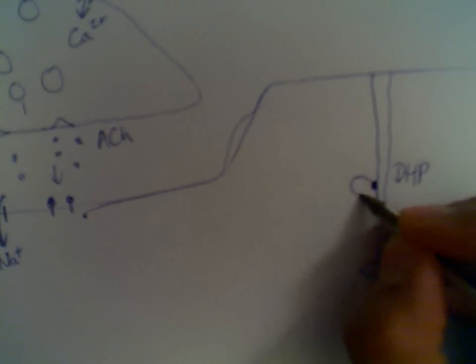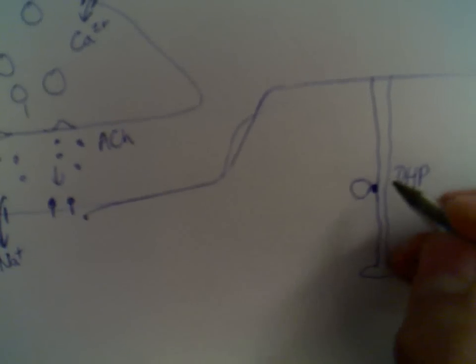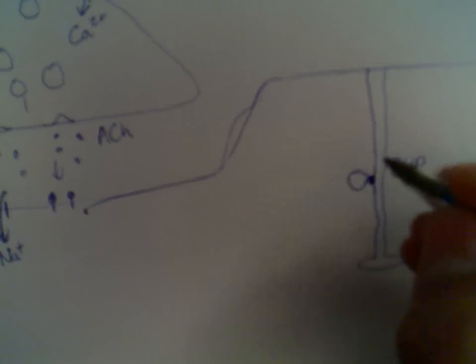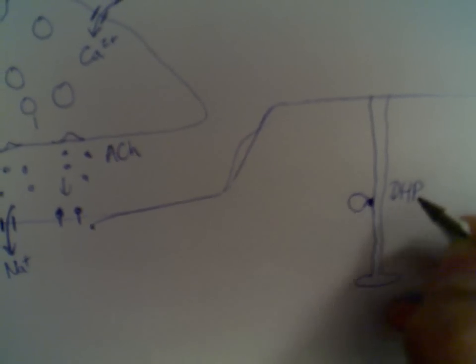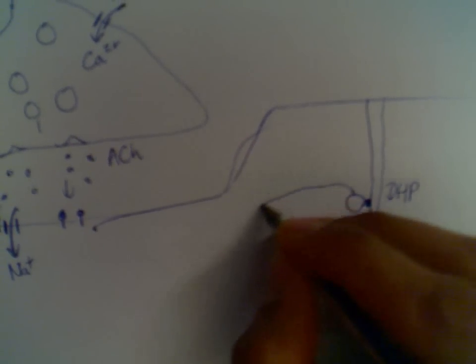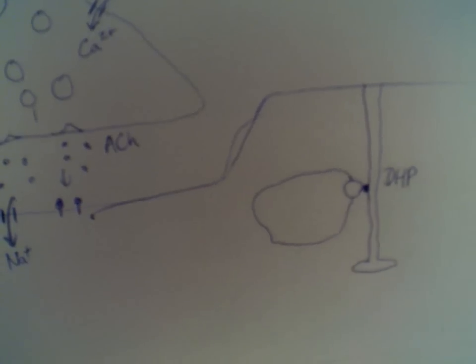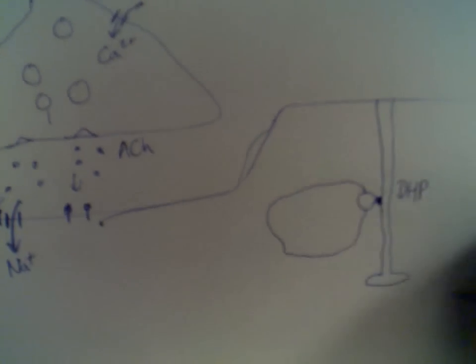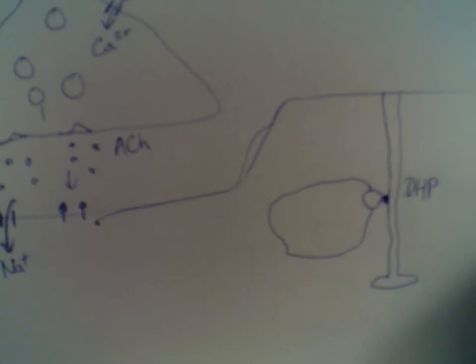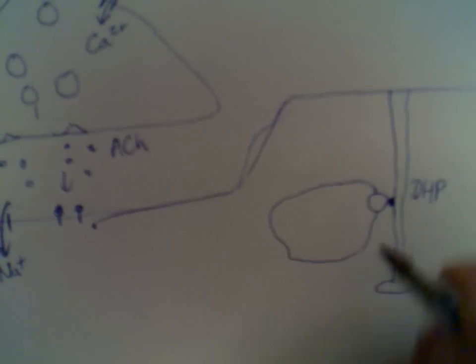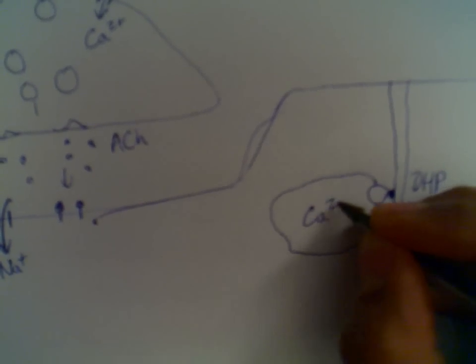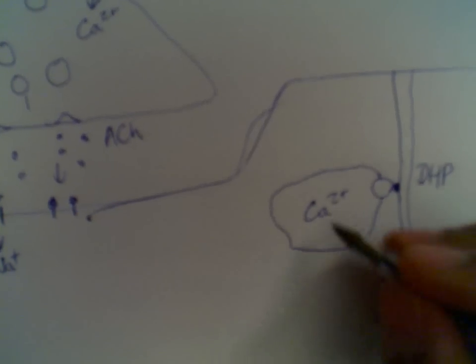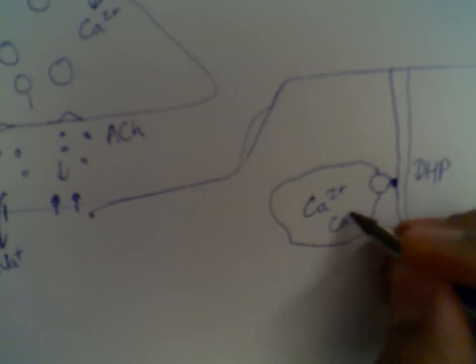It's kind of linked to another receptor called a ryanodine receptor. And the ryanodine receptor is attached to sarcoplasmic reticulum. The sarcoplasmic reticulum is the endoplasmic reticulum of the muscle cell. And at the end of it, there's this kind of sac, and that contains calcium. Loads of calcium ions are inside, loads of them.